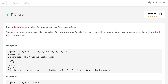Hello everyone, welcome to my channel. Let's solve the problem Triangle. Given a triangle array, return the minimum path sum from top to bottom. For each step you may move to an adjacent number of the row. More formally, if you are on index i on the current row, you may move to either index i or index i plus 1 on the next row.